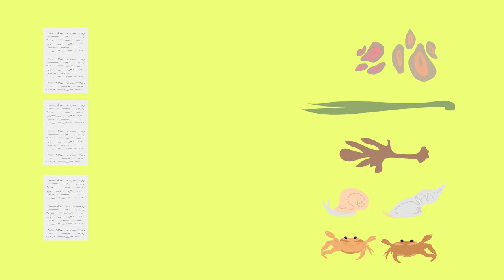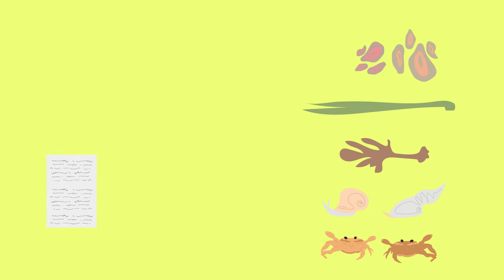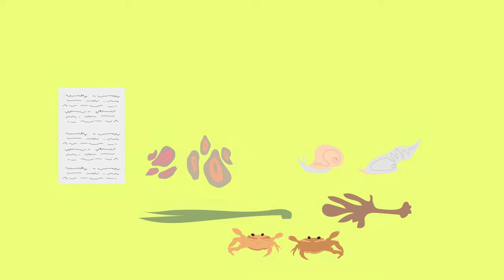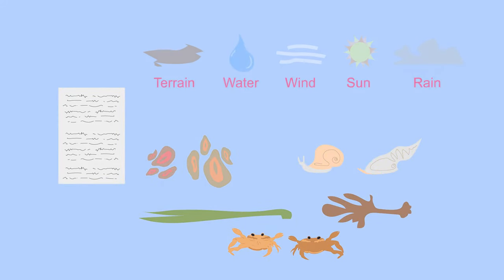This gives us information about how the population of different species change as we move up the rocky shore. From our data we can clearly see that different species can survive in different areas or zones along a shore according to the different abiotic factors.